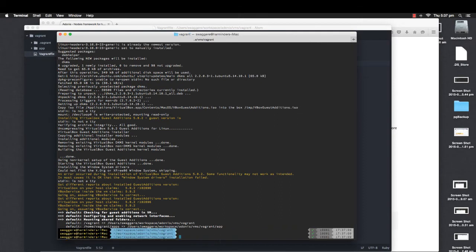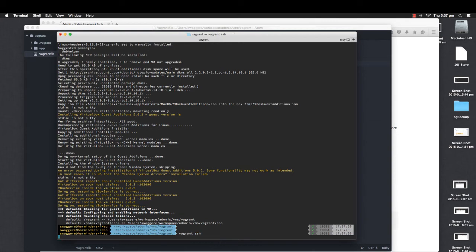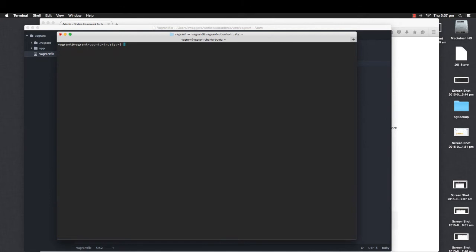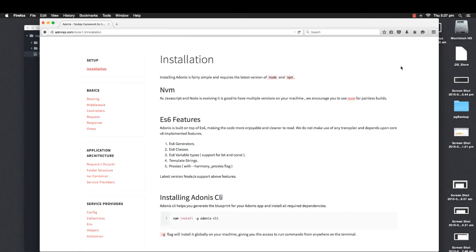The Vagrant box is now set up. What I'm going to do is quickly SSH into that particular machine. Now I'm actually into my virtual machine, and if I say node, it actually says node is not found. I could use sudo apt-get install if I really wanted to install it, but this is not something we're going to do right now. What we're really going to do is install NVM.